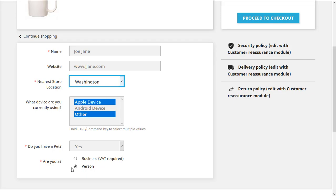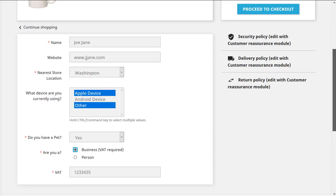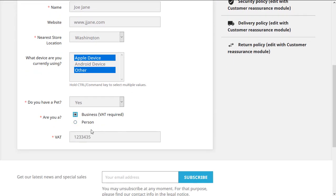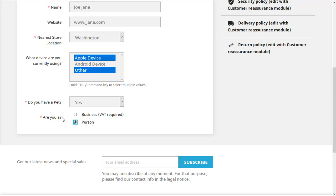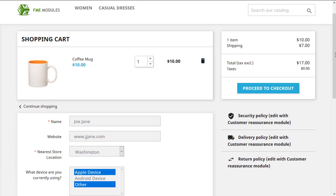We provided information person over here, but once we click business, another field appears. This is a dependable field. Information provided on this field will give access to this field. So if we put person over here, the field vanishes. Let's go to other checkout steps and explain how the other fields function.